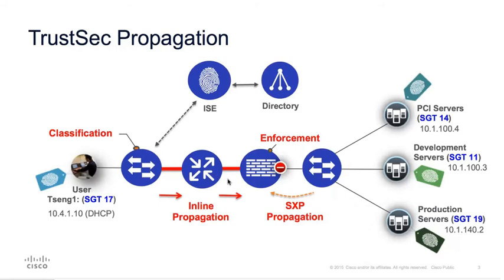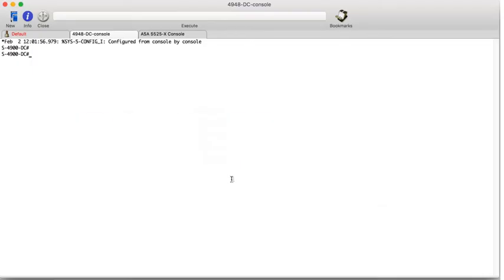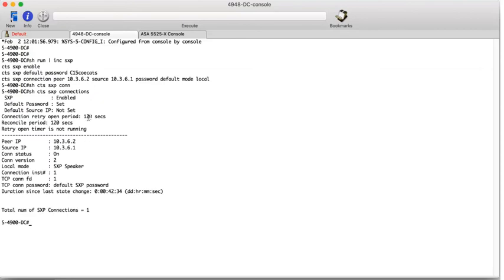So let's have a look at the data centre switch and the SXP configuration. So this is the data centre switch we're using. If I do a show run include SXP, this is some SXP configuration. We've got an SXP connection. The peer is 10362, which is the ASA. And if we do show CTS SXP connections, we can see a few more details, including the mode is an SXP speaker. So this data centre switch is speaking or sending IP to SXP maps towards the ASA over the SXP connection.